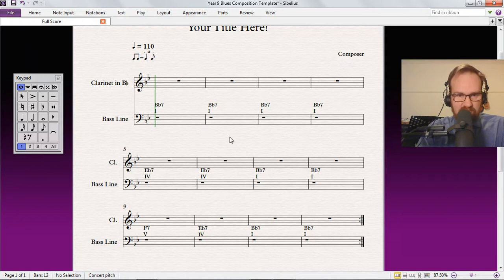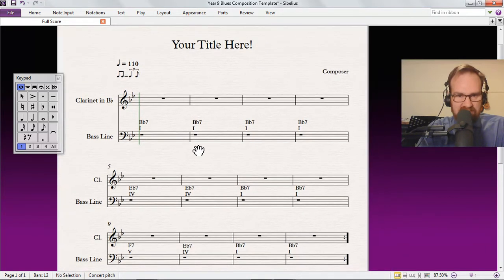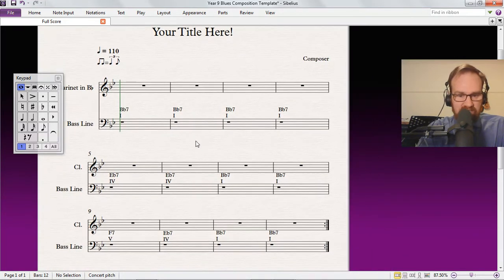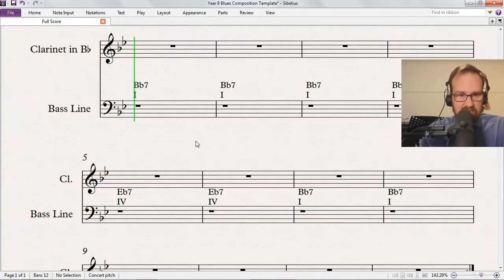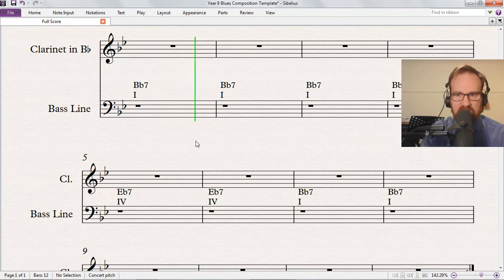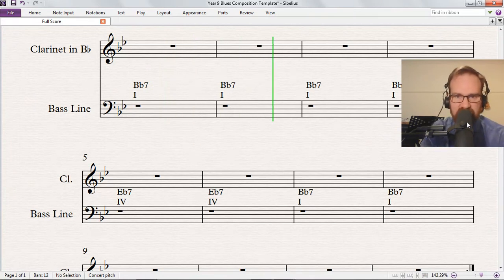So here is what I created. This really boring looking template. So it looks pretty boring, but if I press play you can hear I've made a backing track there.